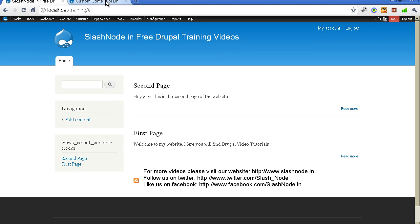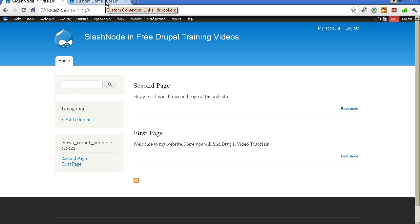Hey guys, this is Ravi Sagar. Welcome to slashnode.in. Today I will tell you how to create your own custom contextual links.